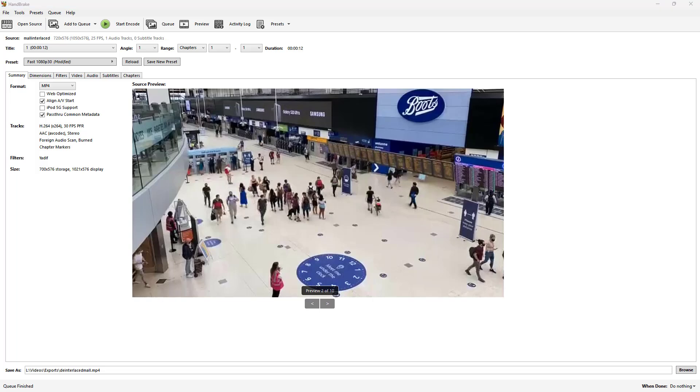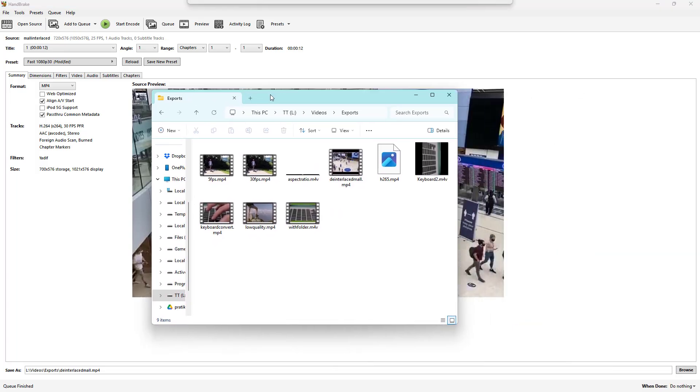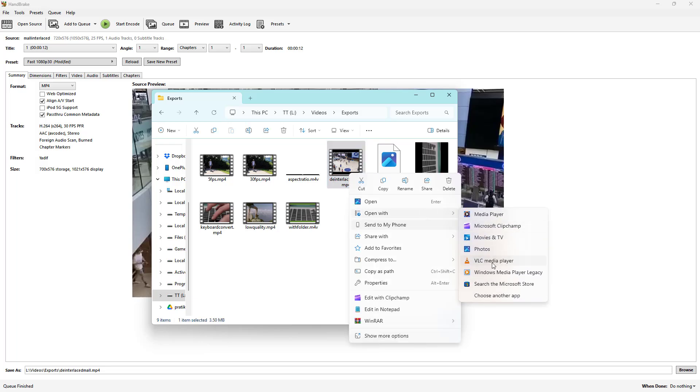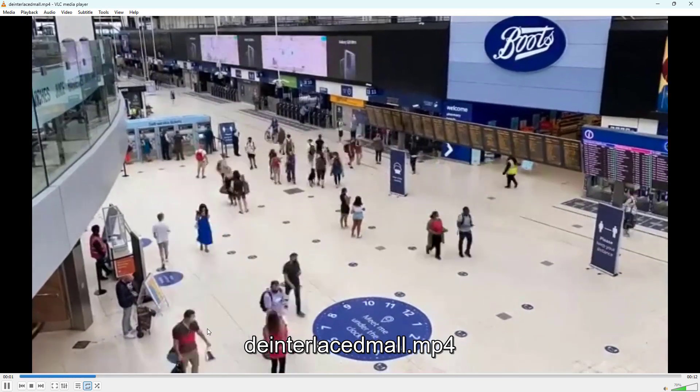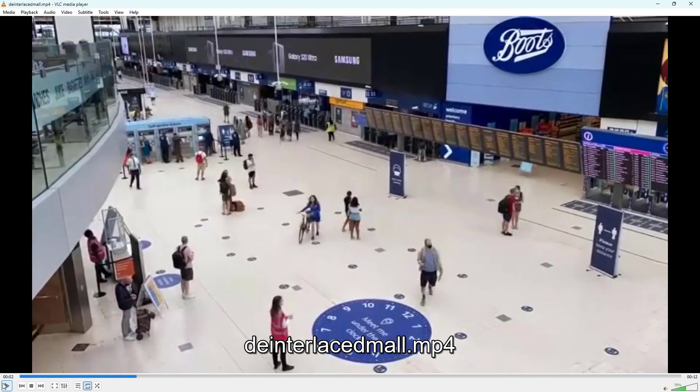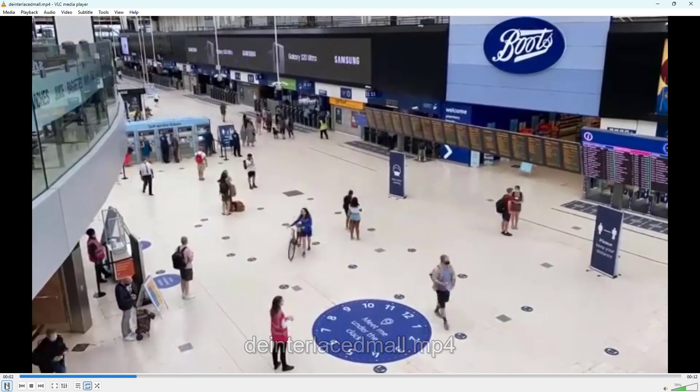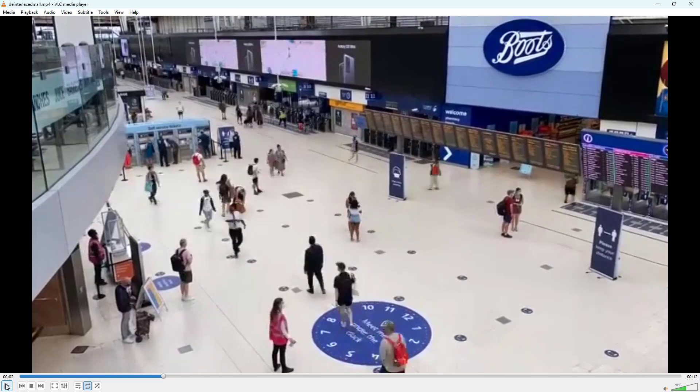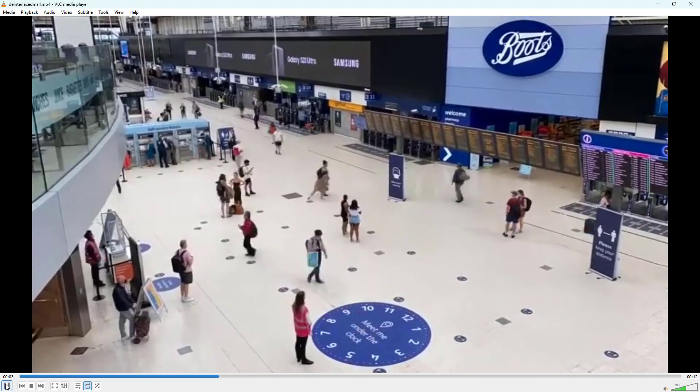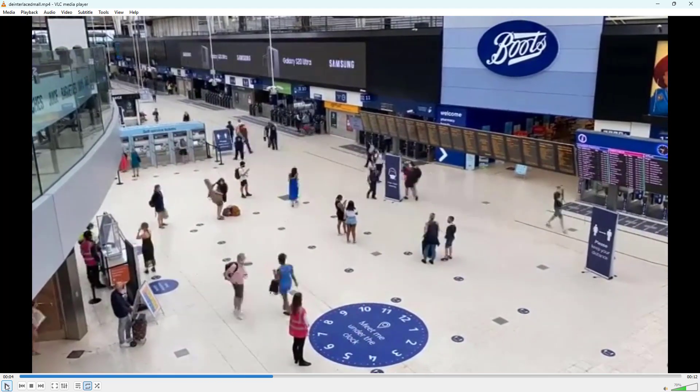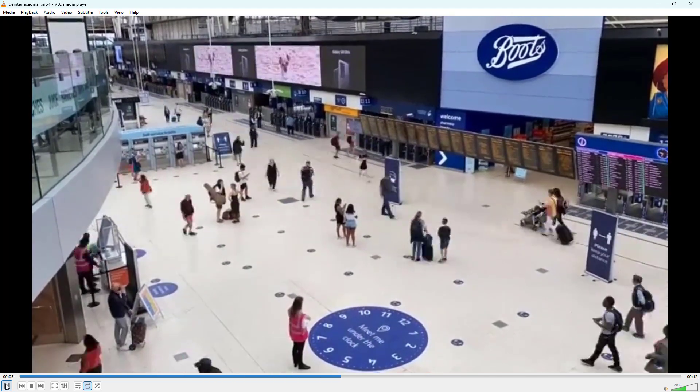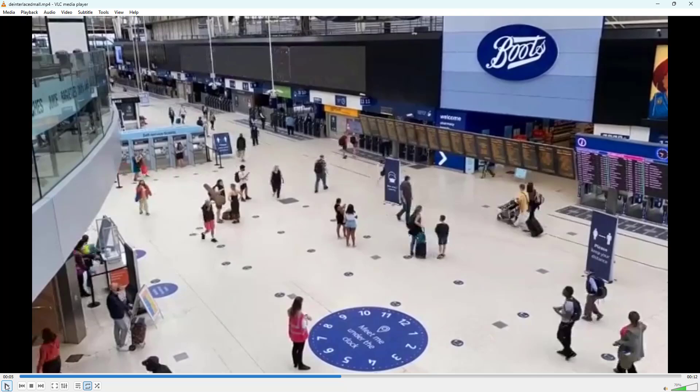Now if I go onto this folder, you've got the deinterlaced mall as you can see right here. Let's just go ahead and quickly open it out with VLC Media Player. Now as I pause, you don't see those lines anymore. You can see that the video has now been converted and deinterlaced.